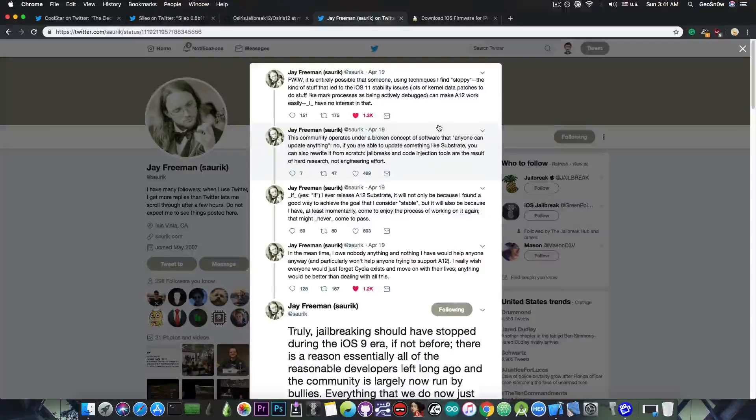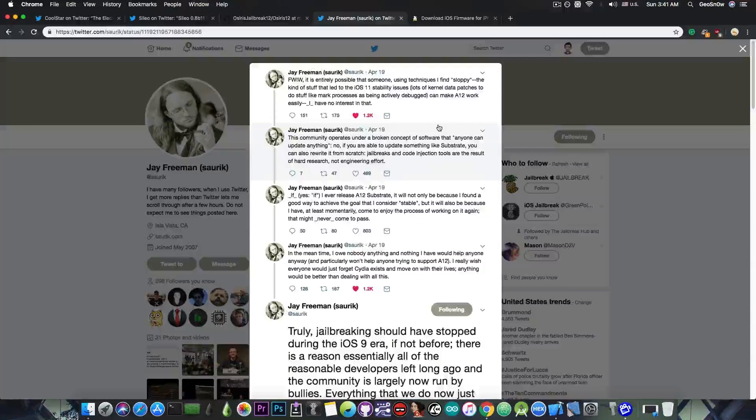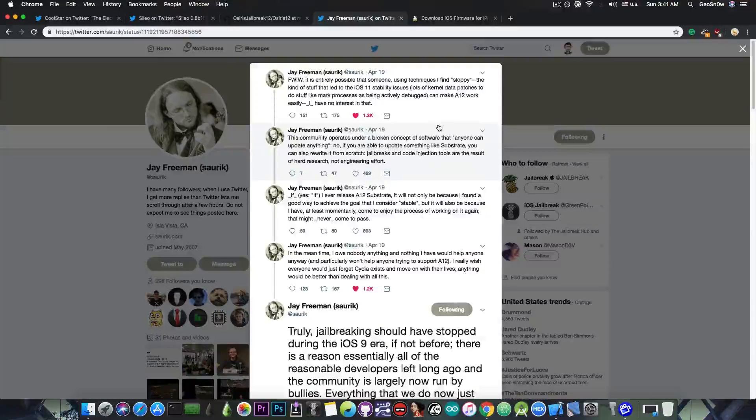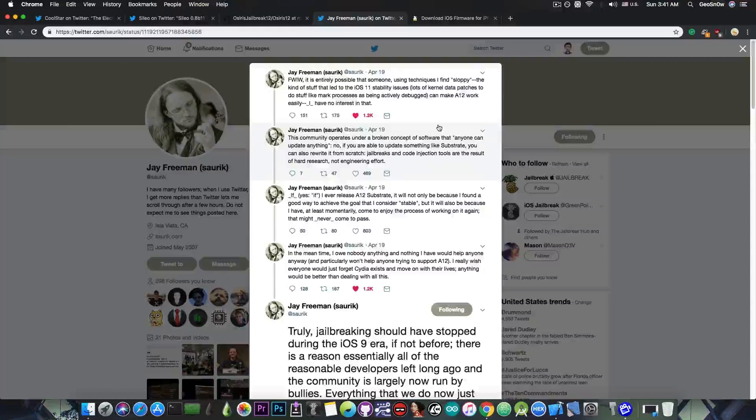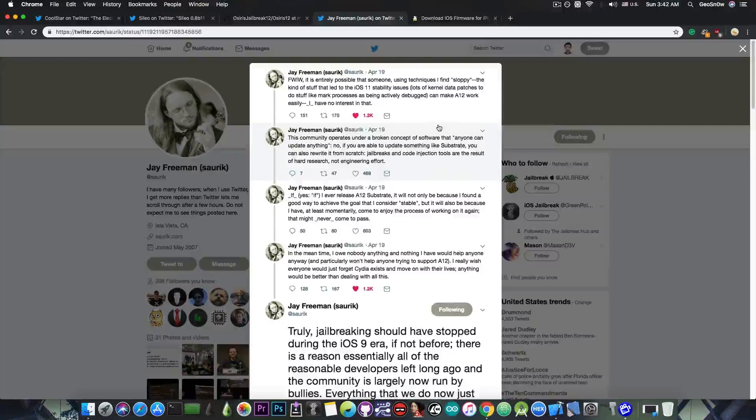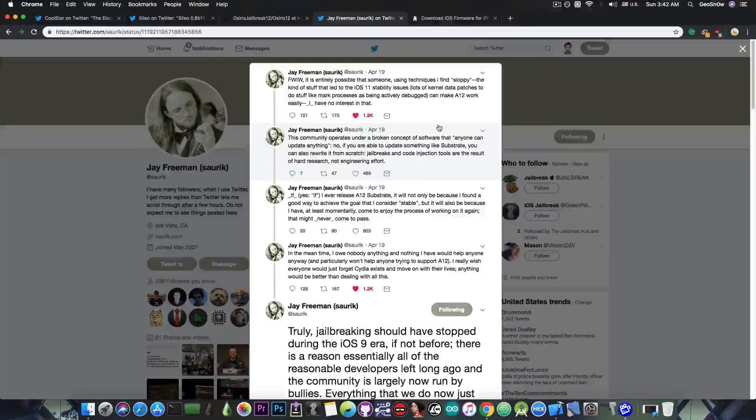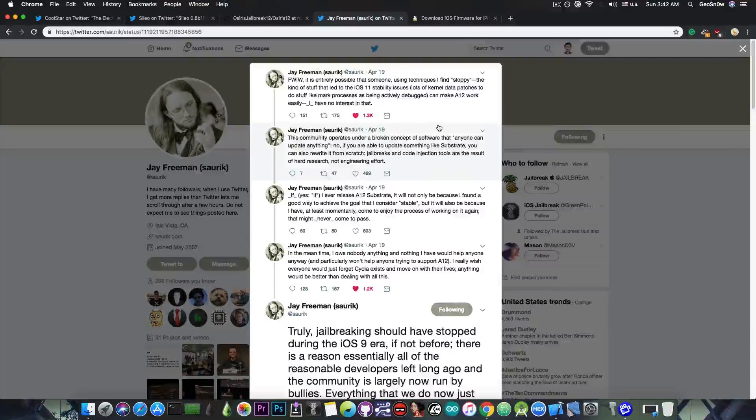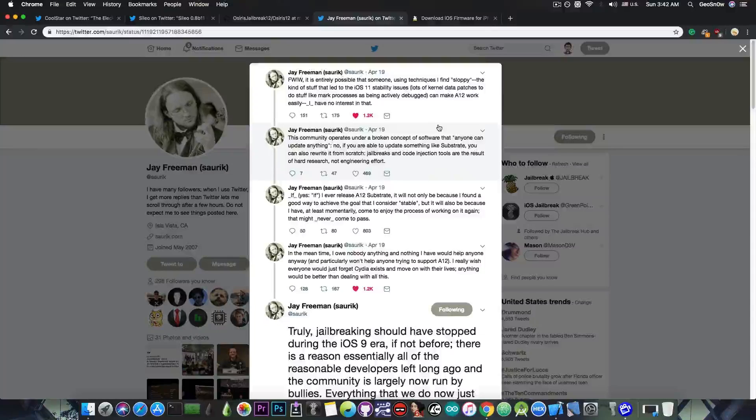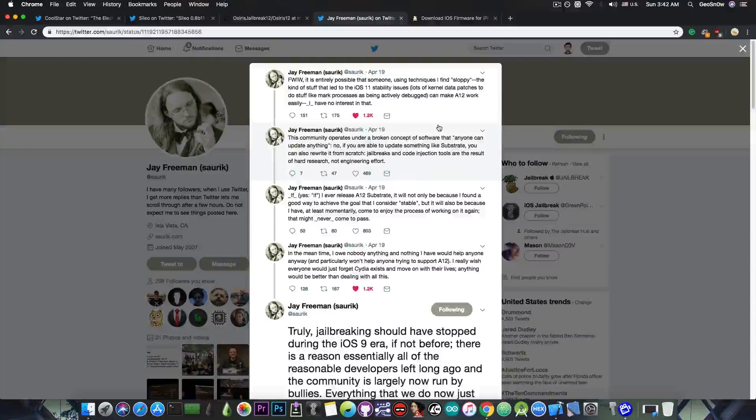For me personally, that's not very important. I care more about the Unix binaries and doing research on the device. But many people like to tweak their device and substrate is definitely necessary for that.